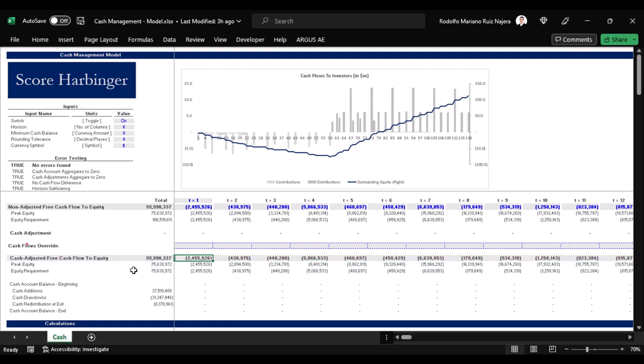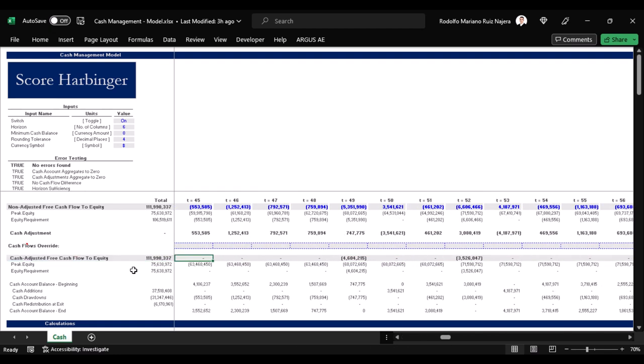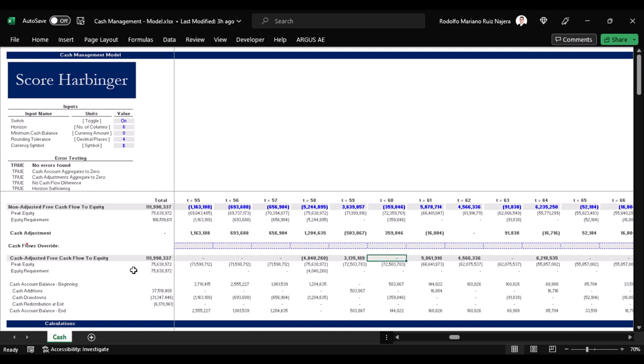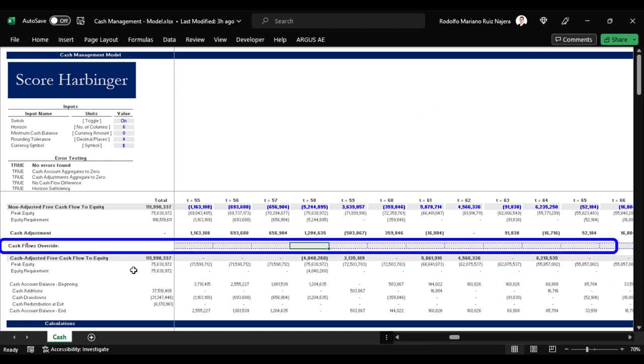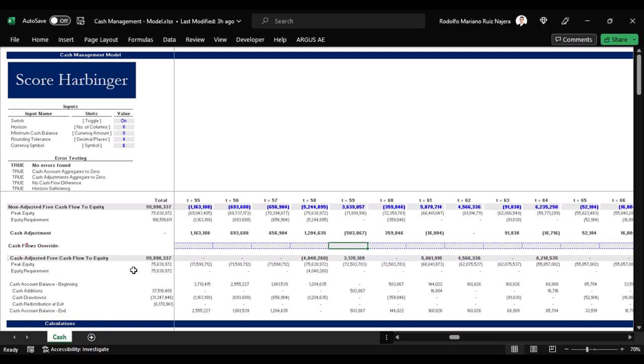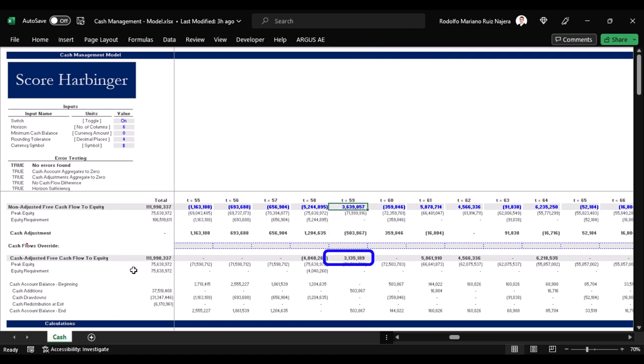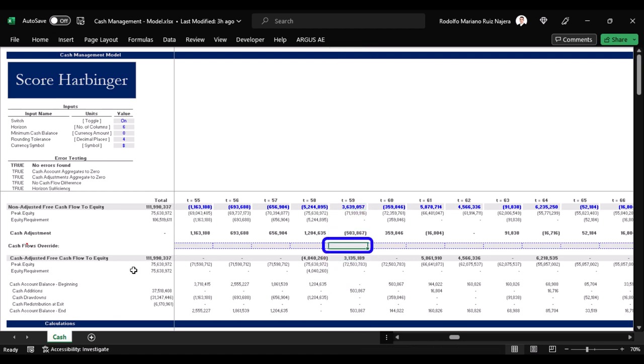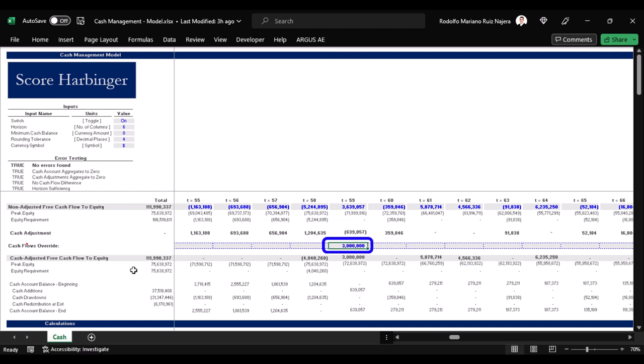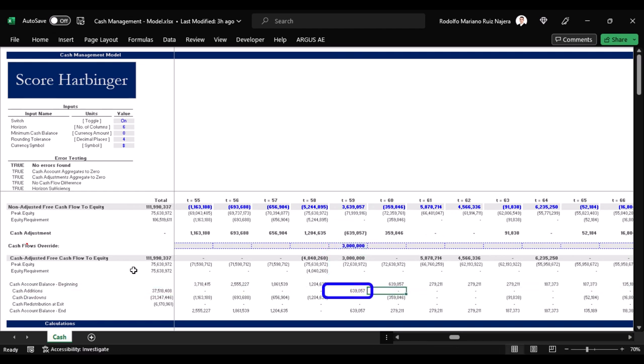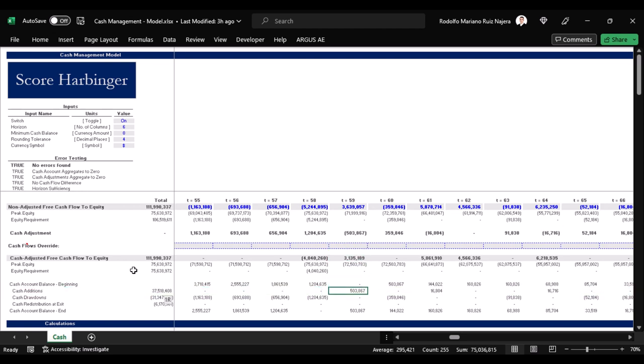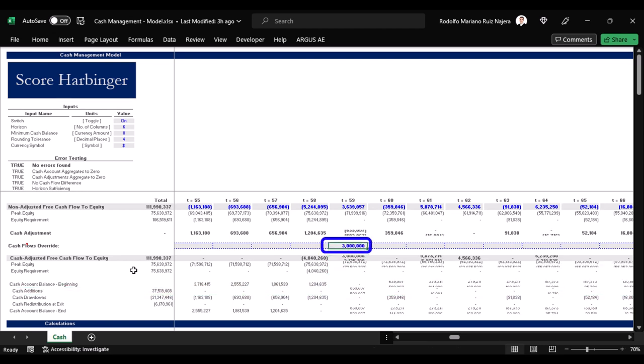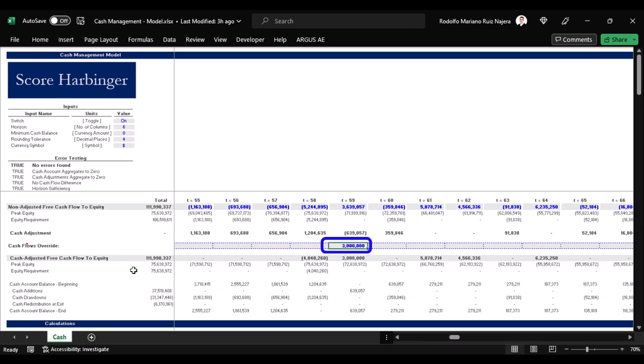If we wanted to override the suggested distributions that this model calculates, we may do so over here. For example, in period 59, if instead of distributing $3.1 million out of the initial profit of $3.6 million, we just wanted to distribute a rounded number, such as say $3 million, we just type here $3 million and the remainder will go into the cash account. So the actual distribution will be the $3 million with which we overrode the suggested distribution of $3.1 million.